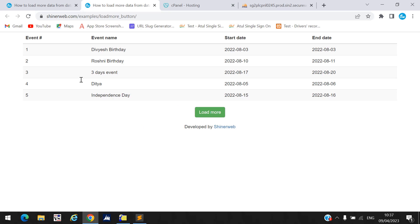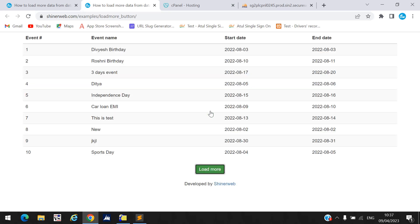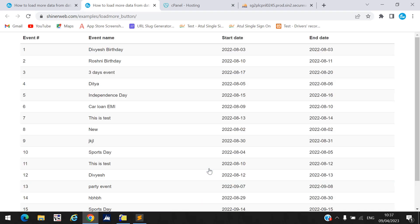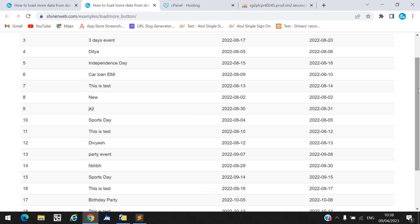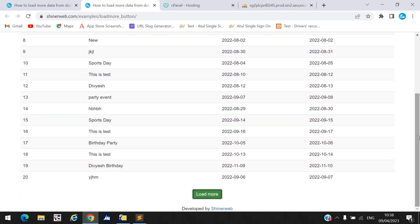Here you can see I created one live demo. First time we will display only five records, but when I click on this load more button, it will get data from the database — five more records. When I click load more again it will get more data from the database. For demo purposes I fetch only five records; if you want more you can set that limit in your query. This is how the load more button works.